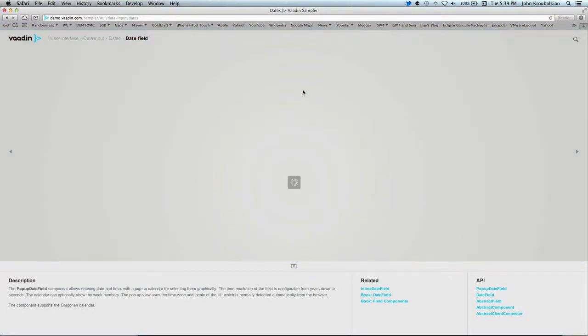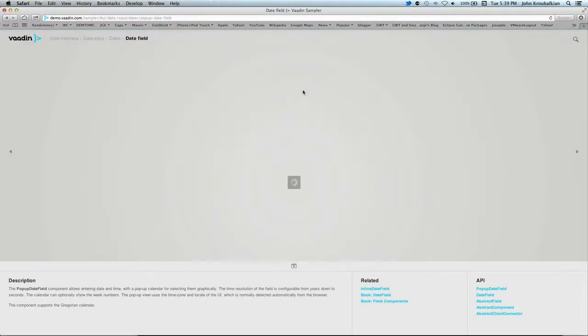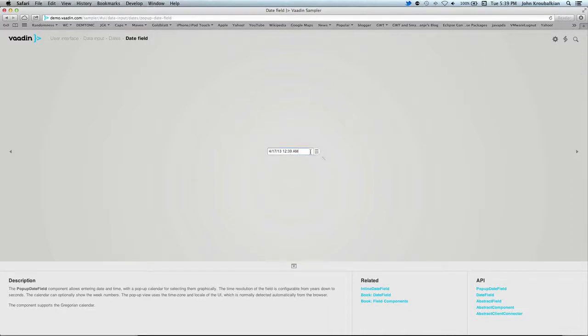What it's showing right now is loading a mini Vaadin application. Here's the date field, and it's got month, day of month, year, and time.